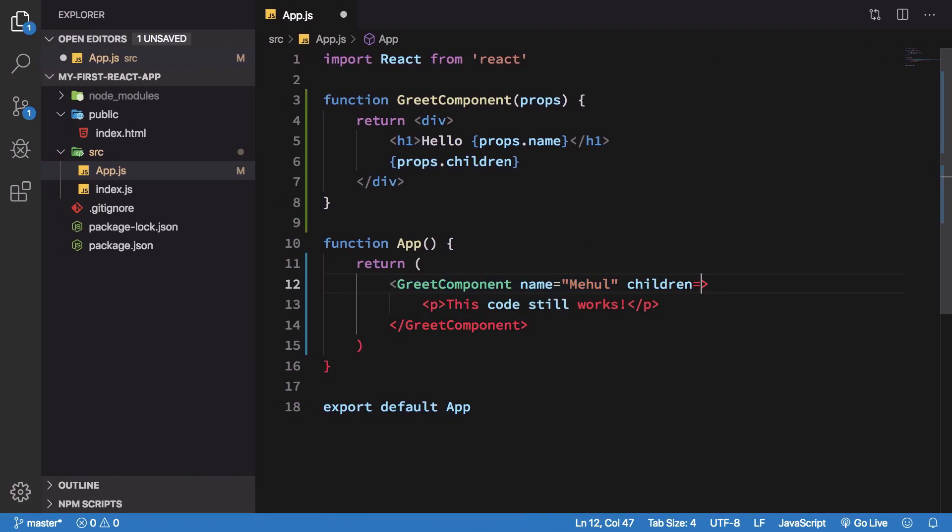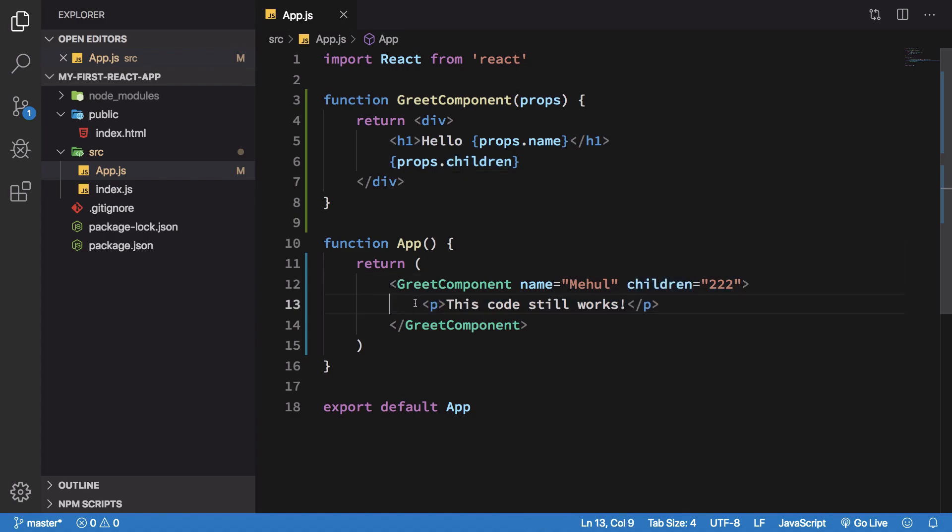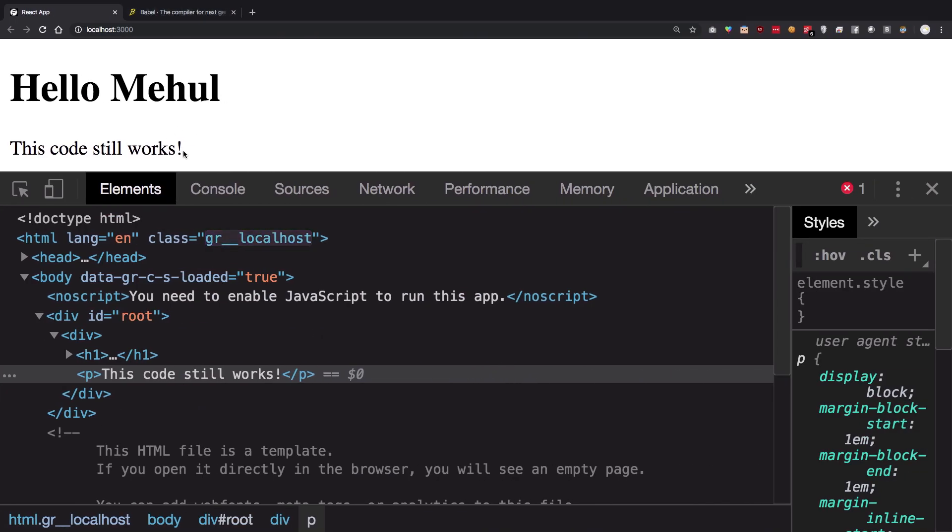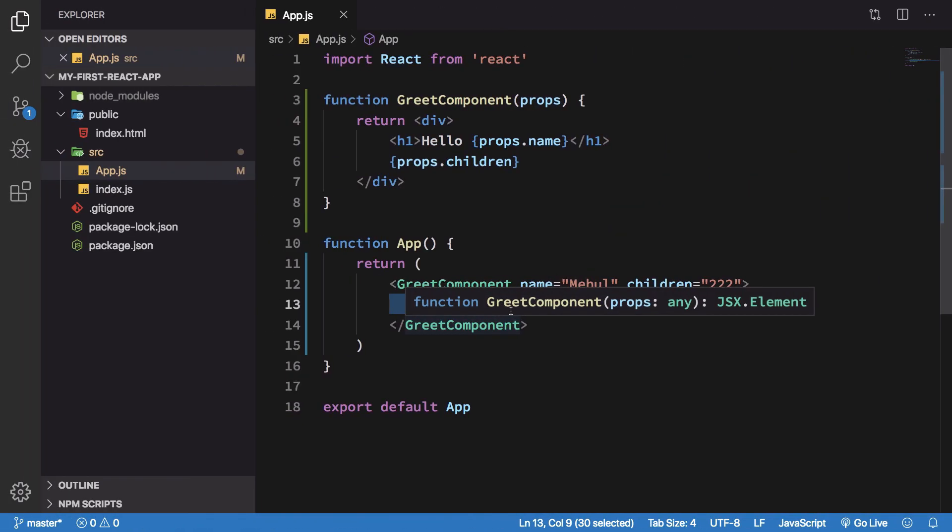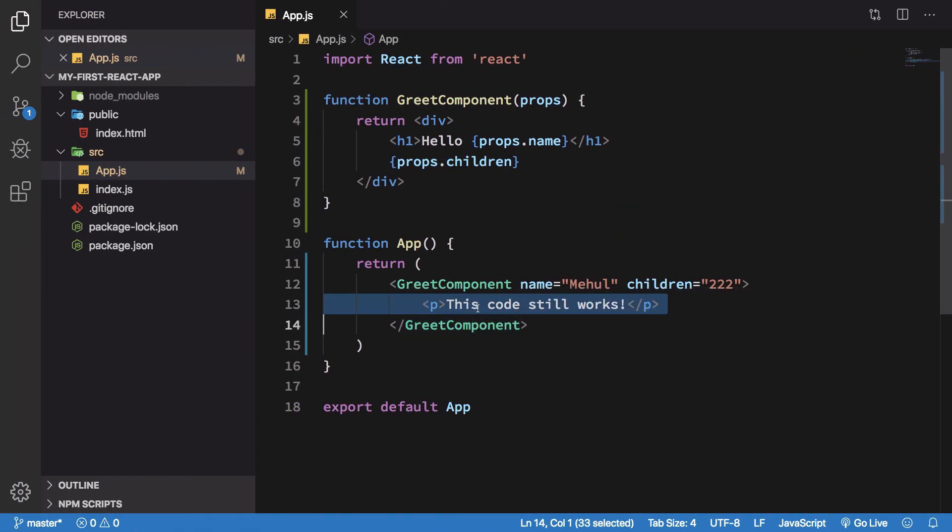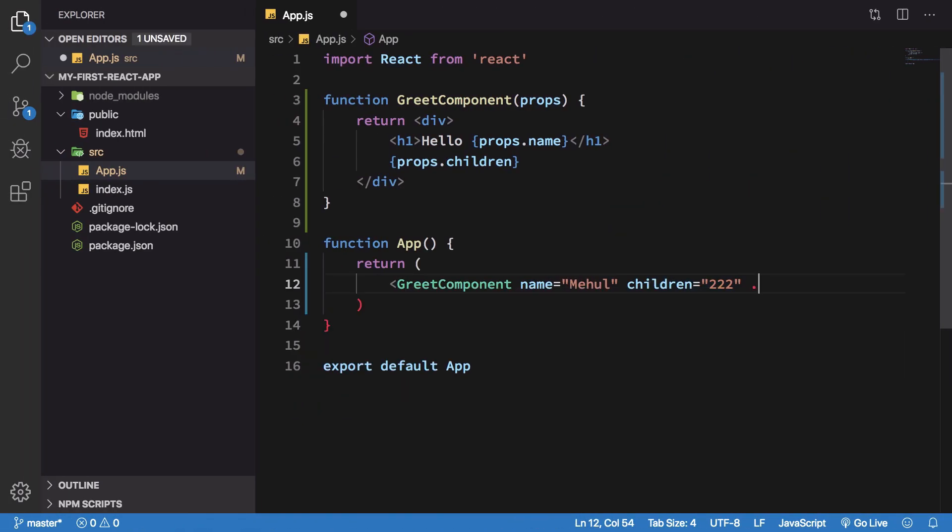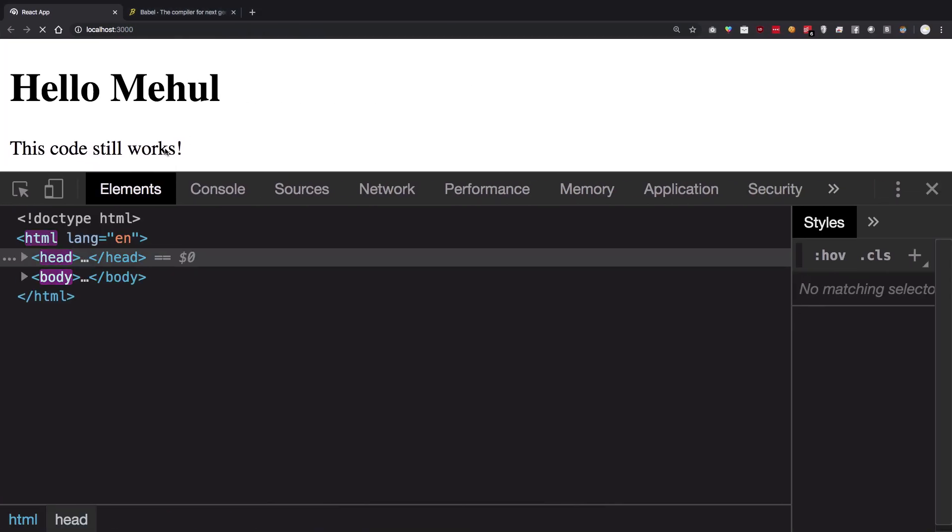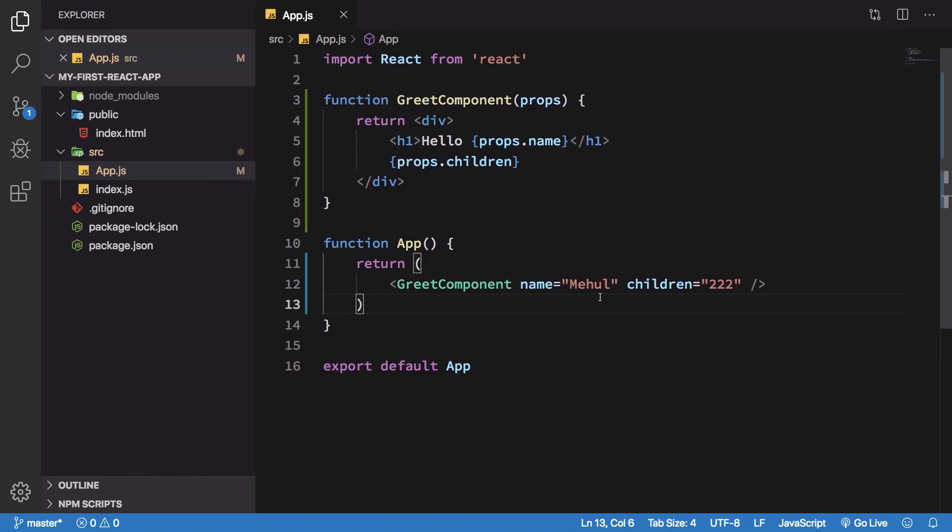So what happens if I have a children prop already defined on the component as well? Would this be rendered or this? Well, you see that the actual meaning of having a children prop was for this code. So it obviously makes sense that if this is present, then this should be rendered, and that is what exactly happens. However, the moment you remove this, basically there's no child, then the children prop takes over, and you get the regular 222 out of it.